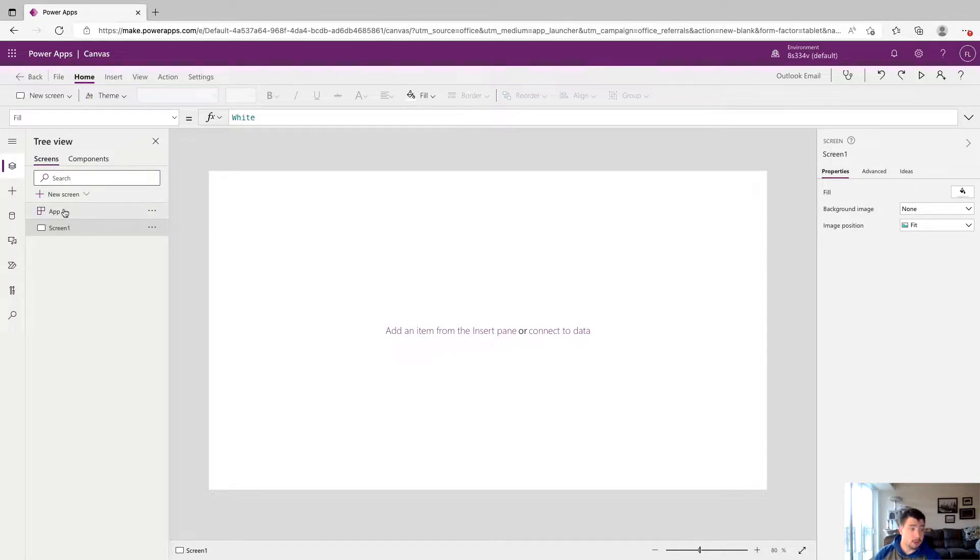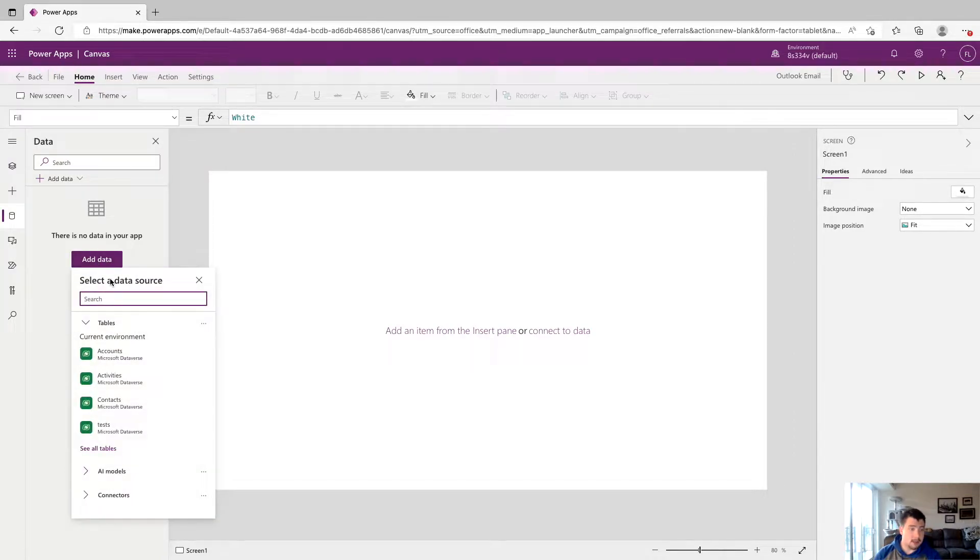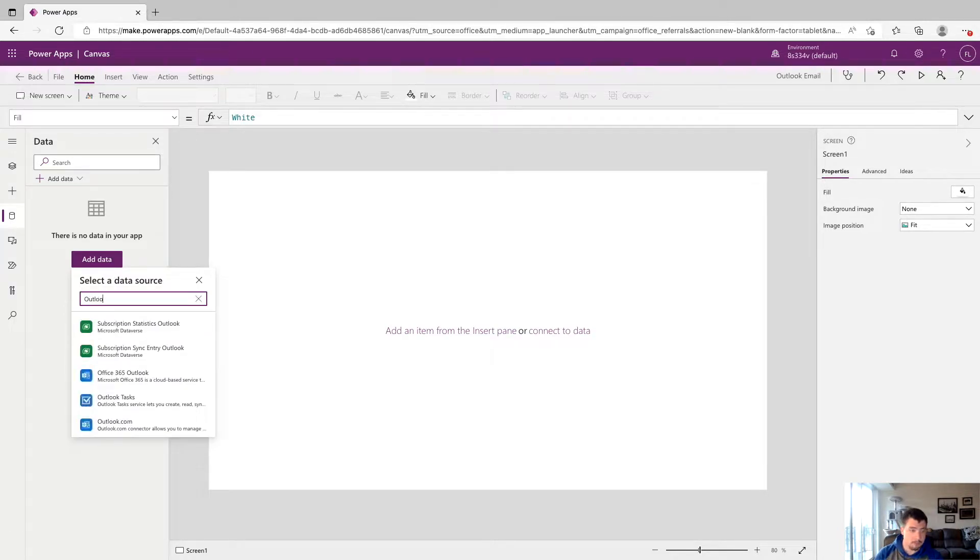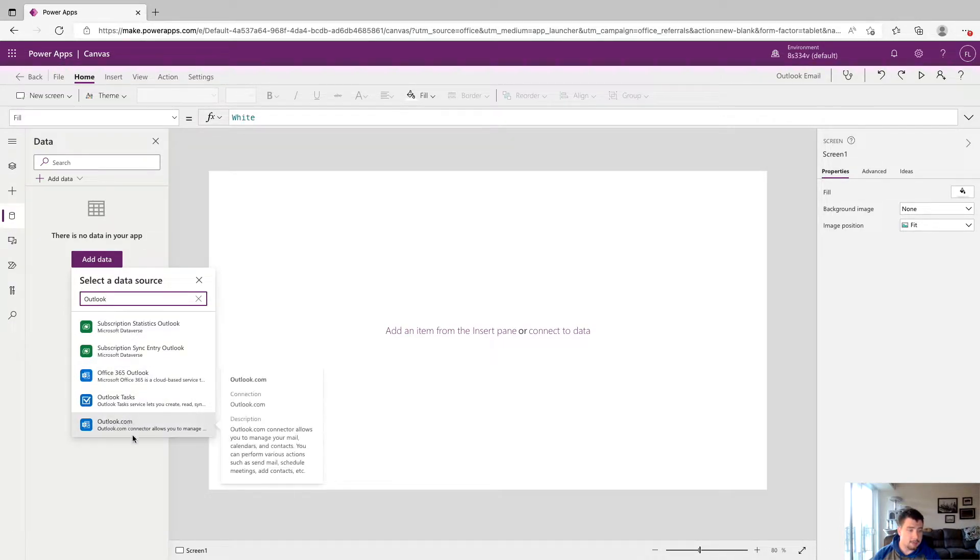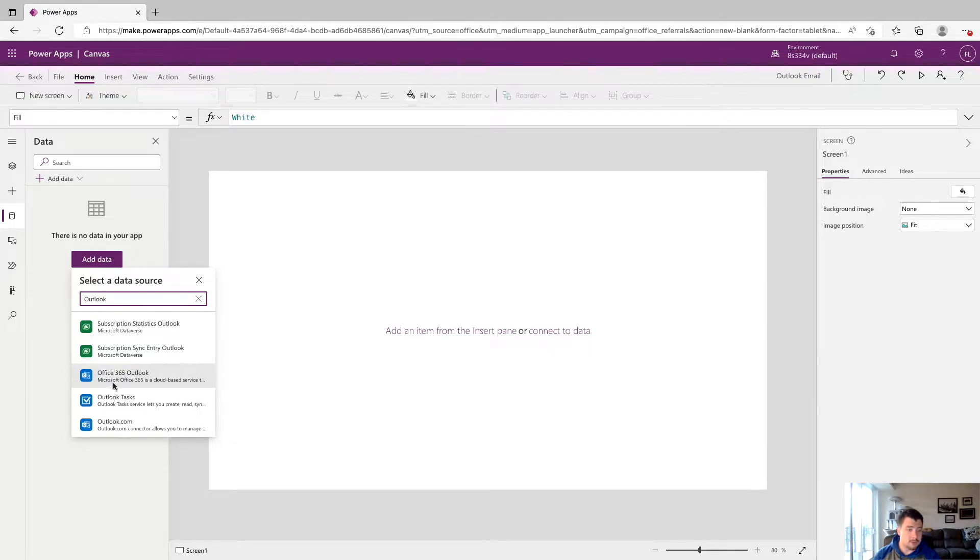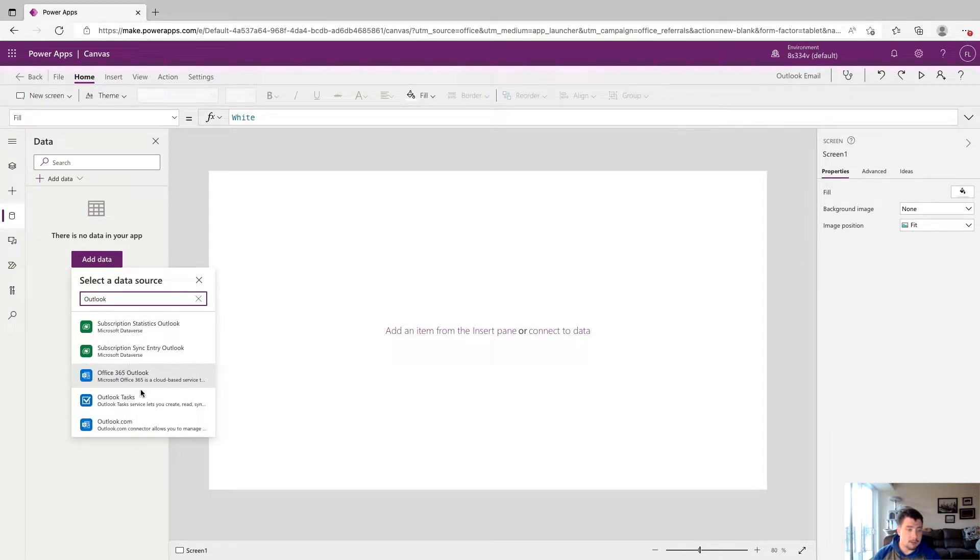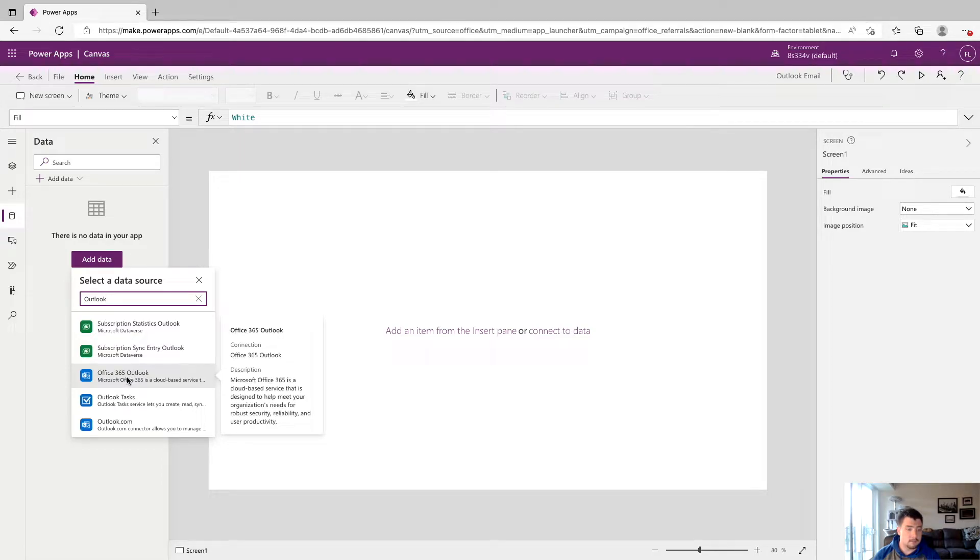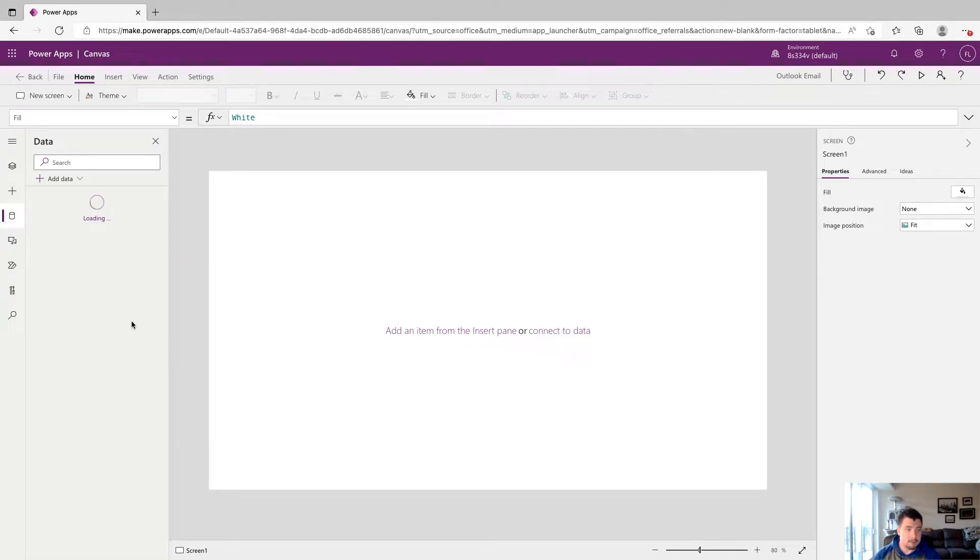To start off, we're going to want to go to data sources on the left side and click that button. Then we're going to click add data. In the search box here, we're just going to type in Outlook. Two options show up: Office 365 Outlook and Outlook.com. I believe this Outlook.com connector is going to be deprecated at some point, so we want to use the Office 365 Outlook connector. Now we're just going to click it again and it should make that connection.